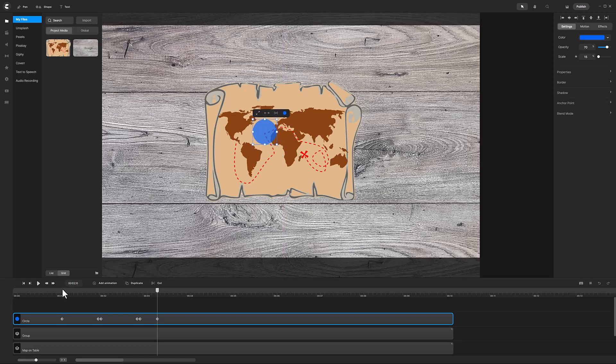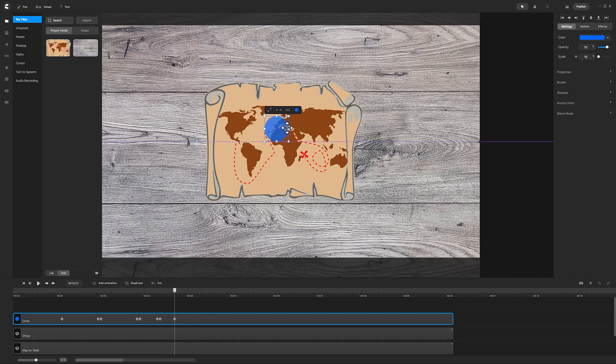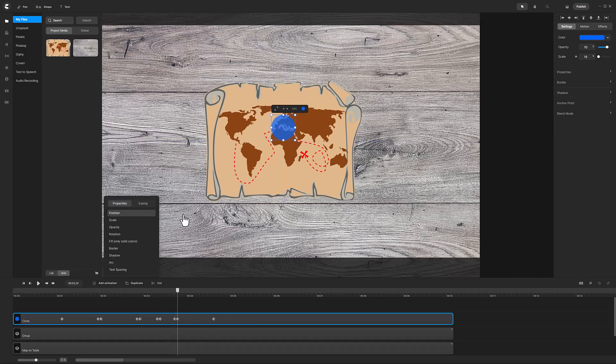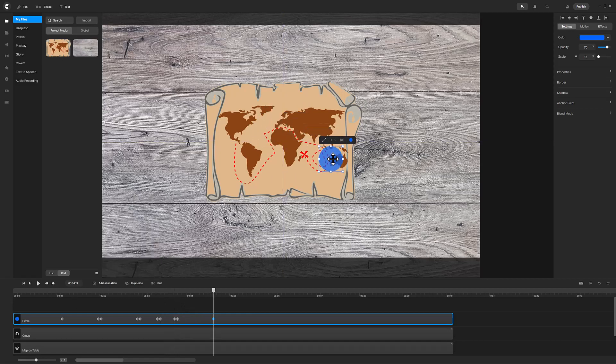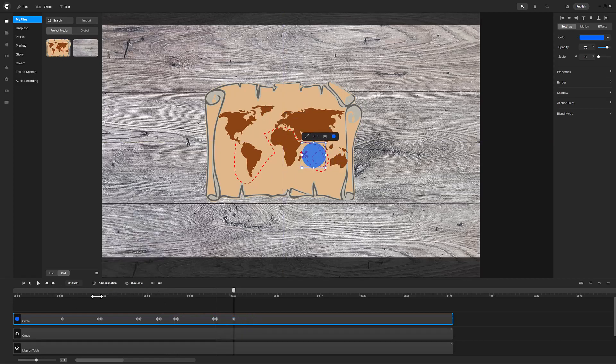Continue by advancing playhead two frames and adding position animations at each direction change. I will speed up the tutorial here until I reach where X marks the treasure.